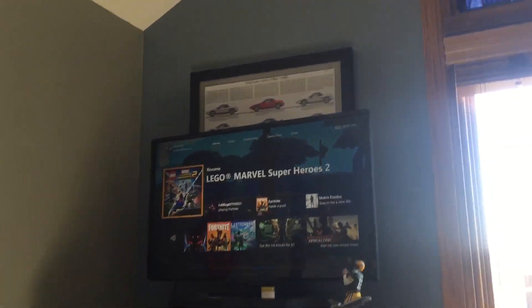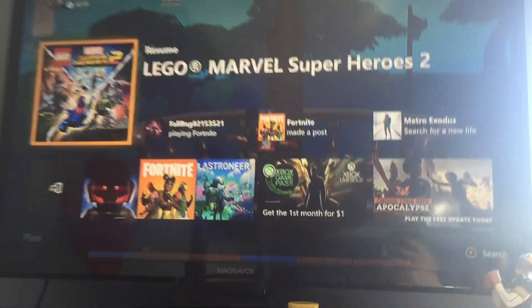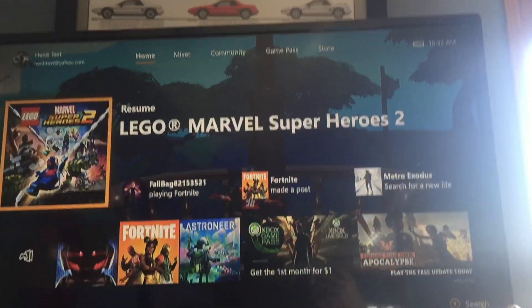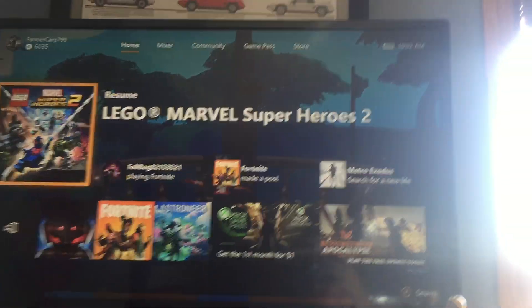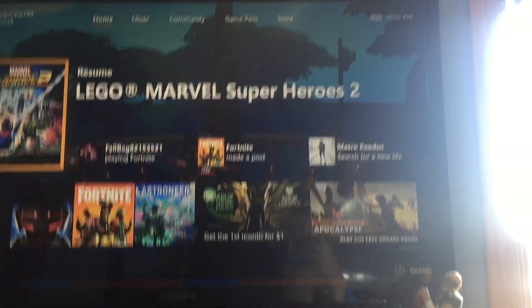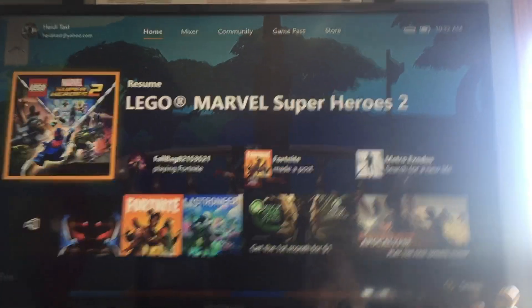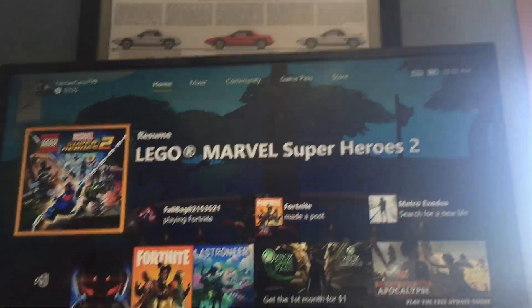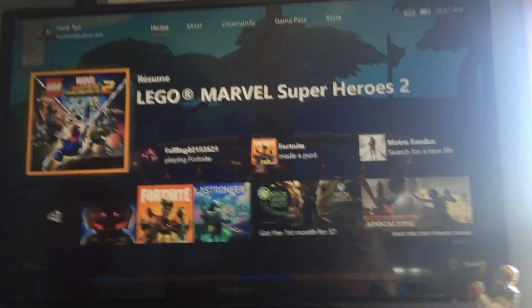Hey guys, what's going on? So today I'm going to show you how you can screen record on an Xbox One. This video was mostly made for my friend Peyton, but it wasn't just made for him. You can use this any other way if you want to — if you want to make gameplay videos and you play on Xbox, this is how you do that.